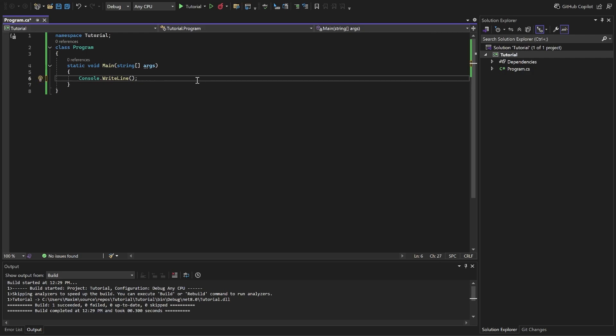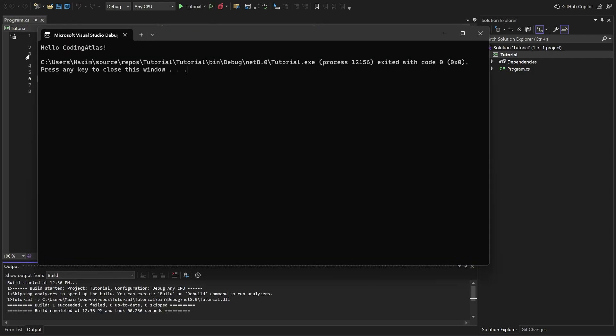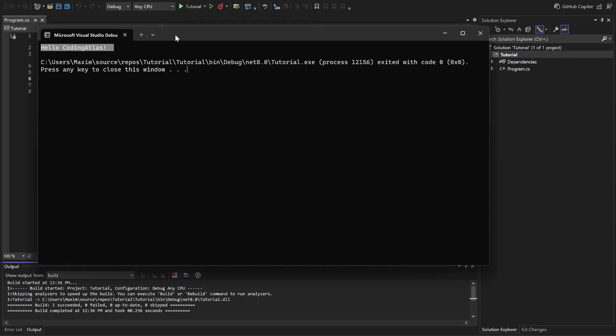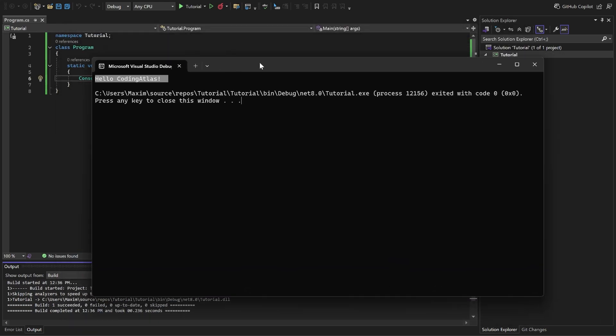For example, let's pass something else, not hello world. For example, hello coding atlas. Now, let's run the program. As you see, we have hello coding atlas in our terminal.